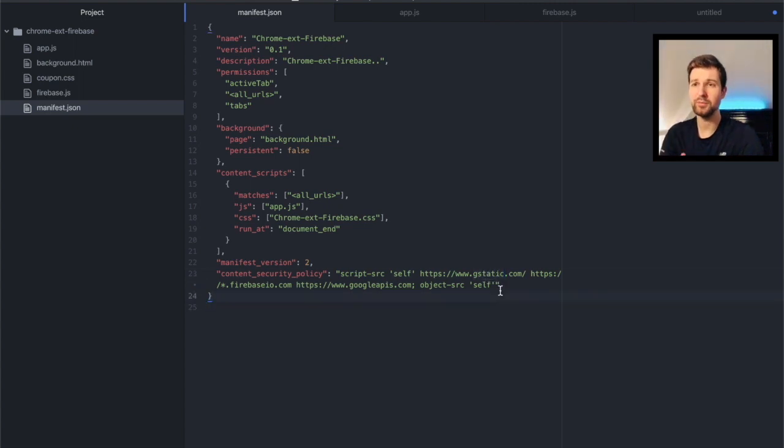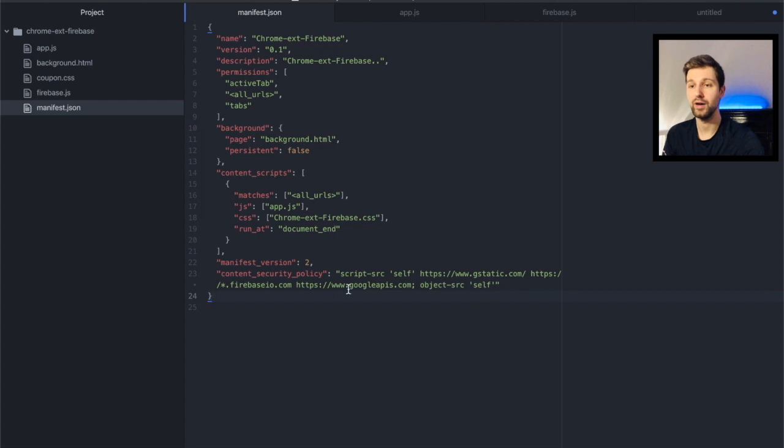So in terms of the actual manifest file, these are the only parts that you need to add to be able to make your calls to Firebase.